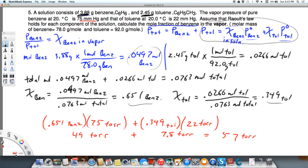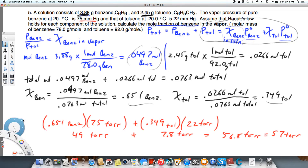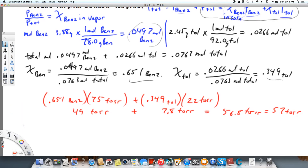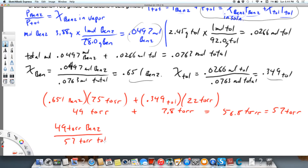Adding those together gives 56.8 torr, which with the correct number of sig figs is 57 torr. Now to find the mole fraction of benzene in the vapor, I take the pressure of benzene — 49 torr — divided by the total pressure of 57 torr, and I get a mole fraction of 0.86 for benzene in the vapor.